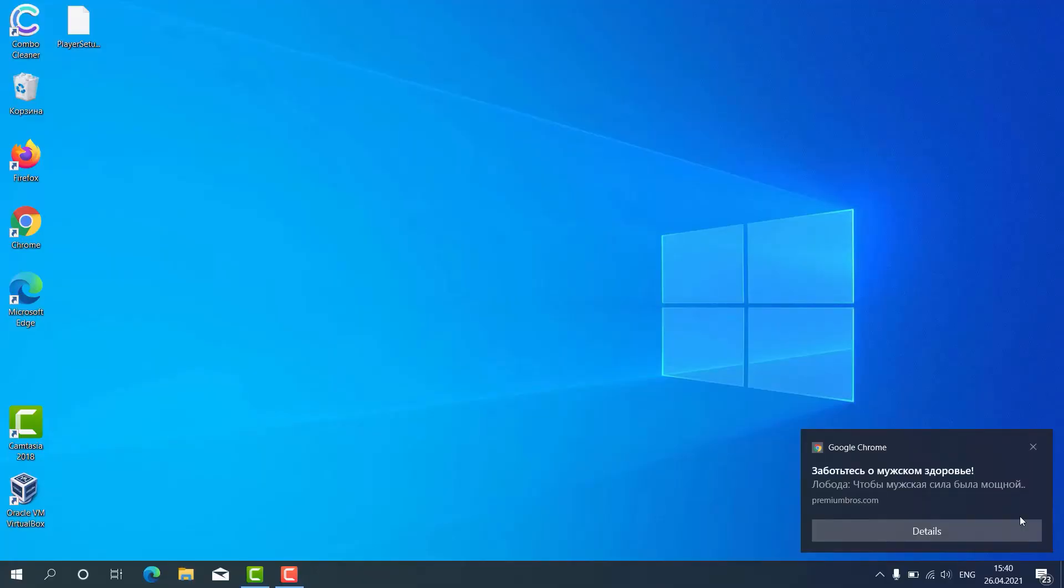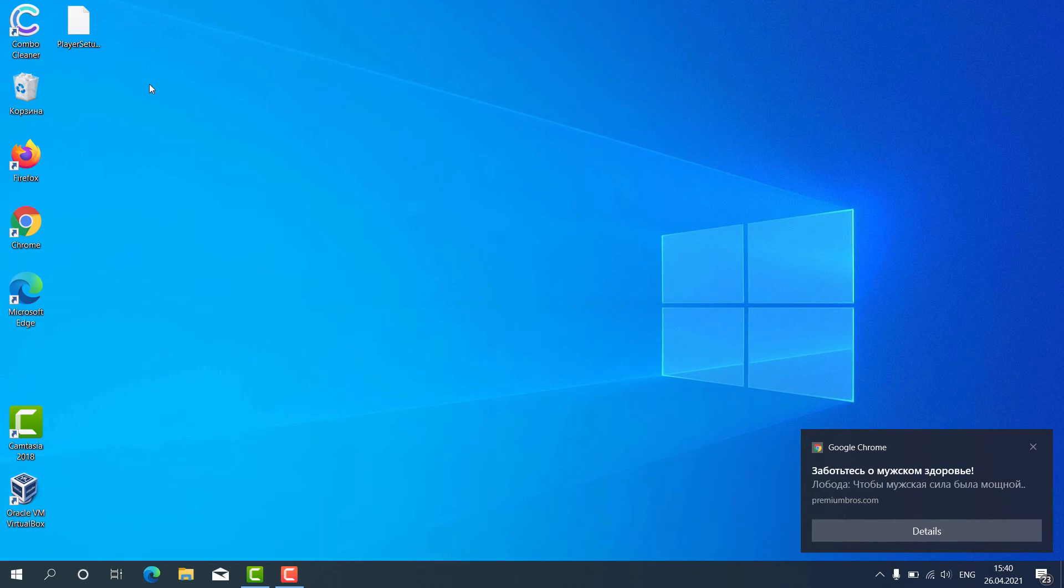How to use ComboCleaner for fixing your Windows computer and repairing your browser-related problems? After the program has been successfully downloaded and installed, click on its icon on the desktop.